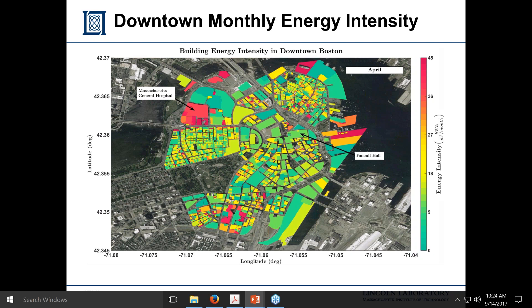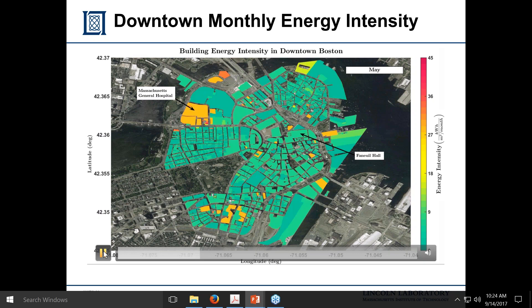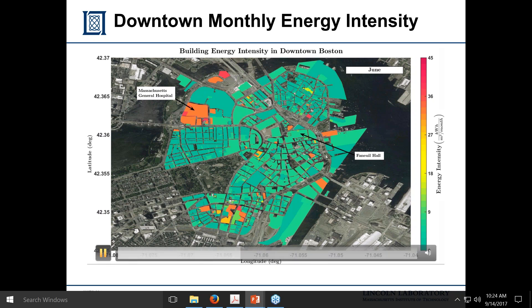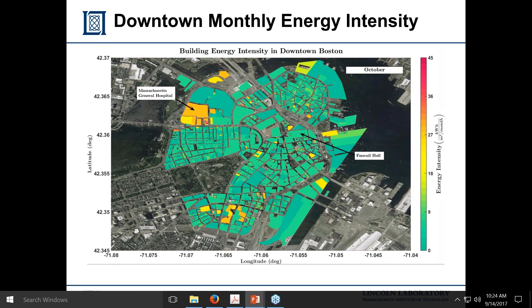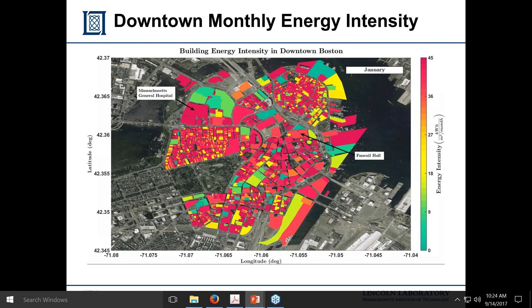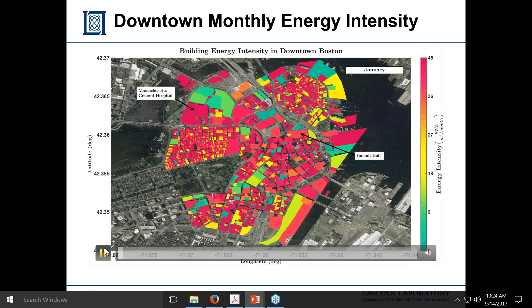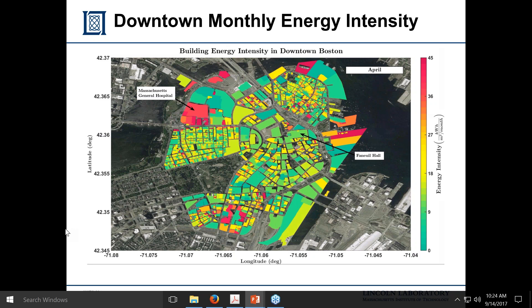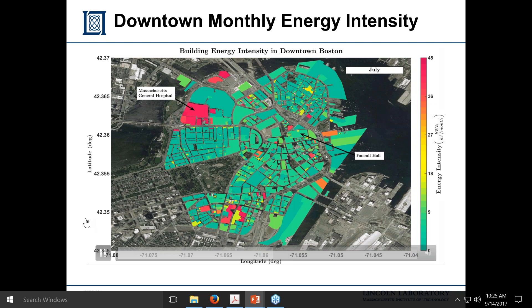As we move into May and June, the city starts to do cooling — all electricity with no heating. Moving through July and into September-October, cooling continues. By the very end of the video, it's essentially back to January conditions, with almost all heating load occurring across the city itself in November and December.